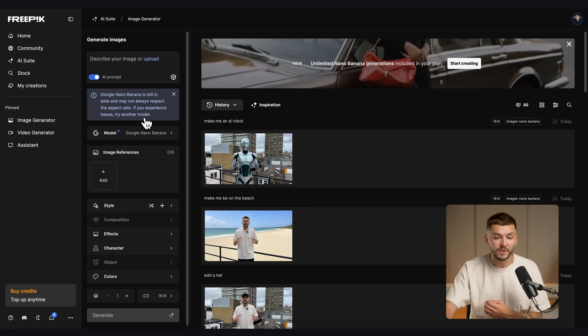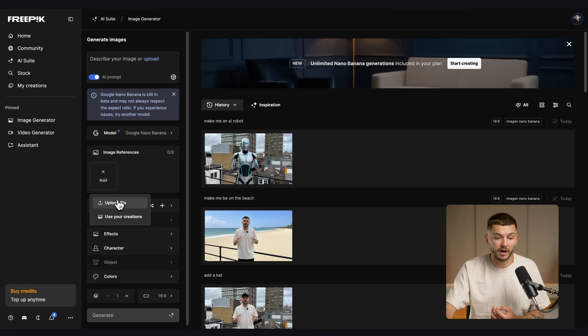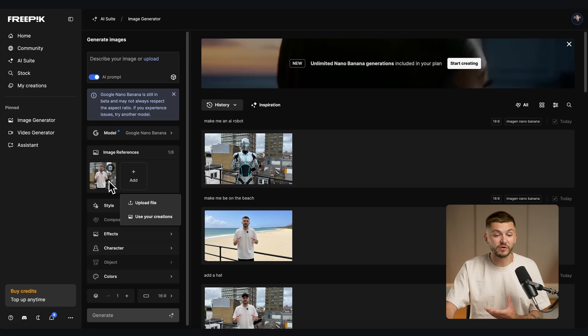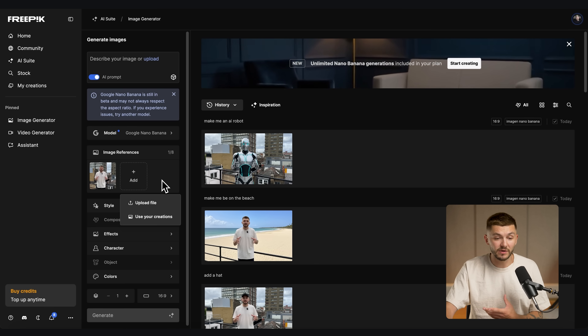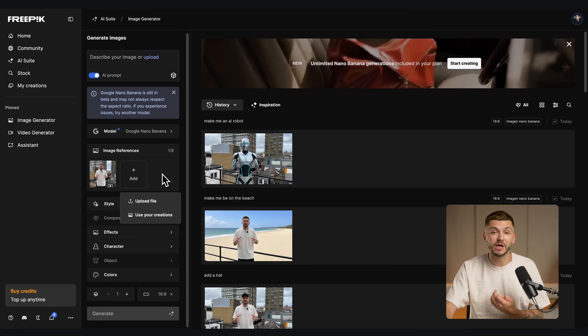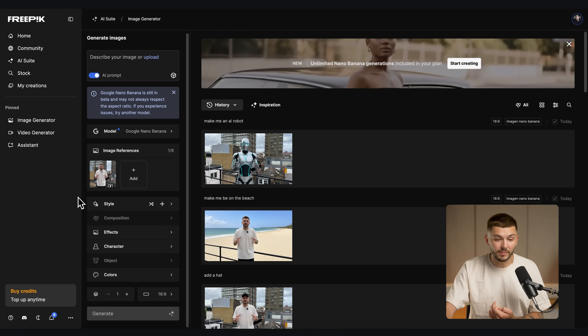Now that we've selected it, we want to add the image reference, which should be the first frame we just exported. I go ahead and upload it, and now I've got the image reference uploaded — this is the image that we're going to edit.